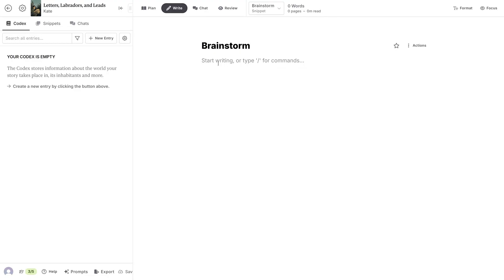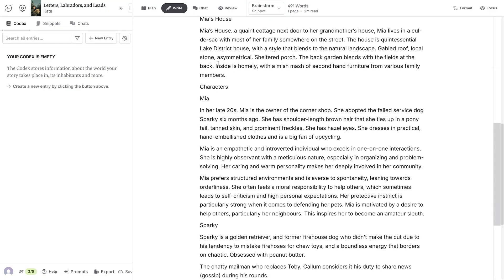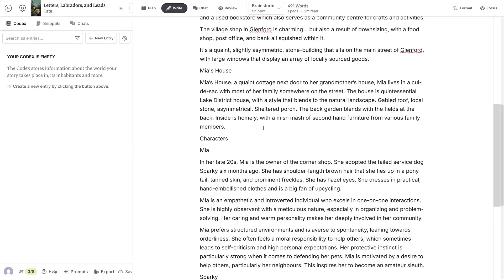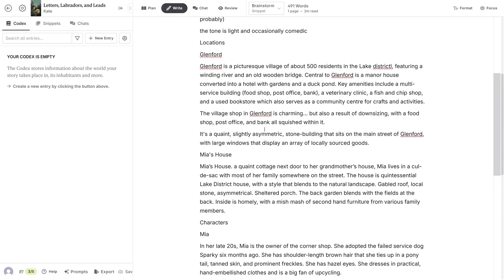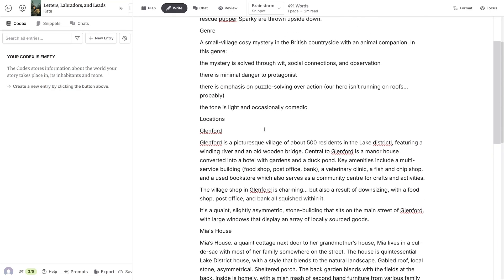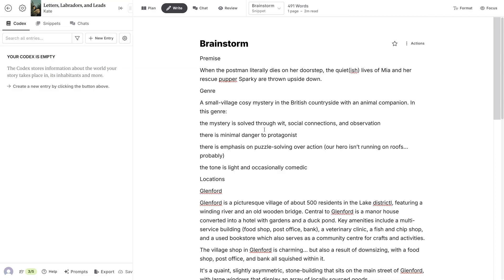I'm going to start by pasting in some rough notes that I've already prepared. At this stage, I'm not too worried about spellings or perfect sentences—I'm just getting the ideas down. For now, I've included the premise or idea of the story, the genre, and some key locations and characters that I already know.